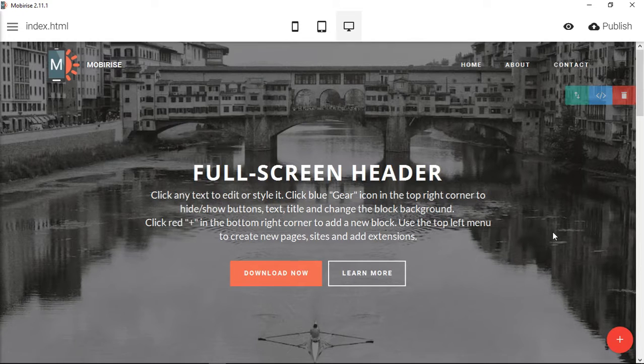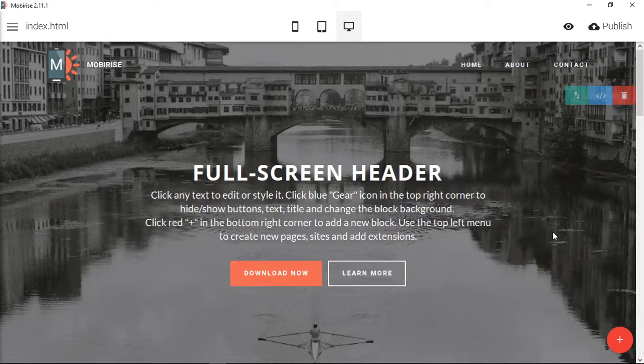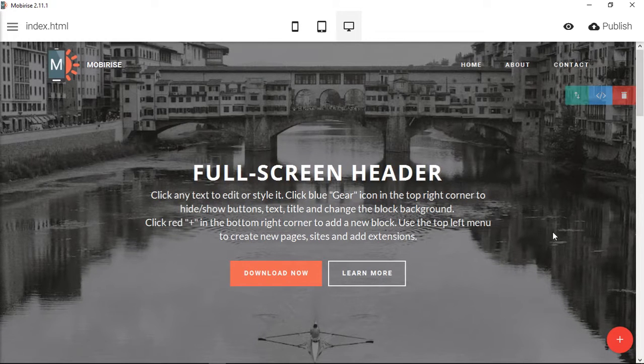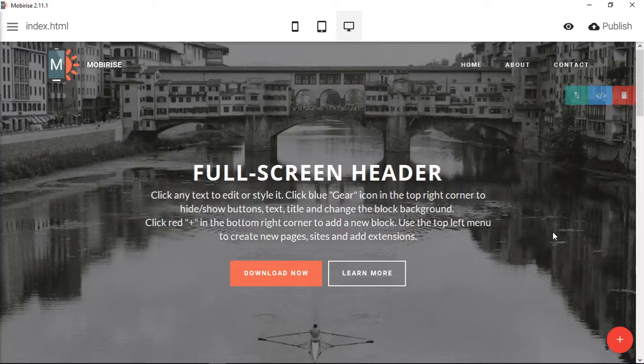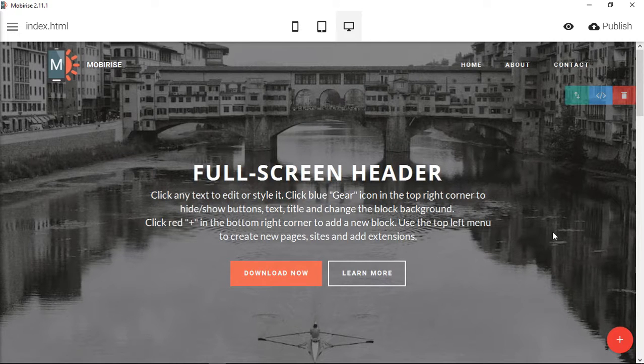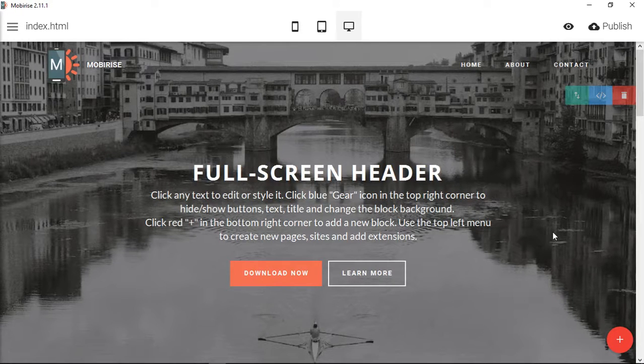Okay, in this video tutorial I'm going to show you how to add an image to a MobyRise HTML block. So this is not necessarily easy to do.